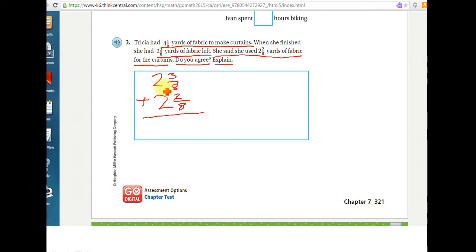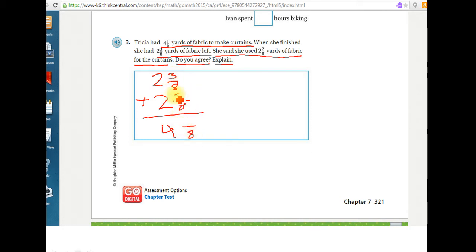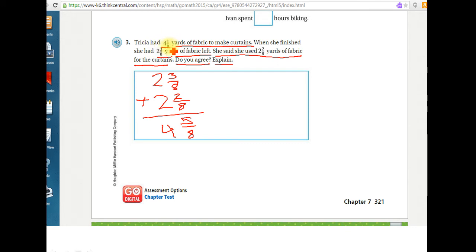So two plus two is four, and my denominators are the same here. So that's eight. Three plus two is five. So four and five-eighths. I look back up here, and she actually started out with four and one-eighth.